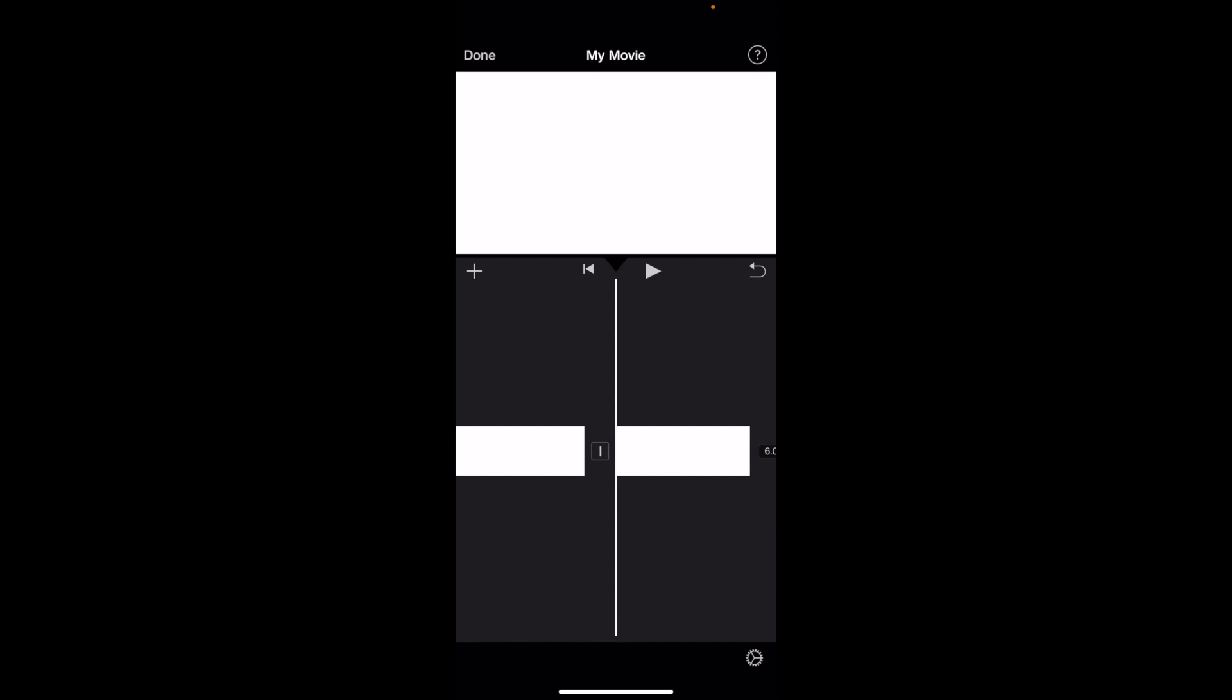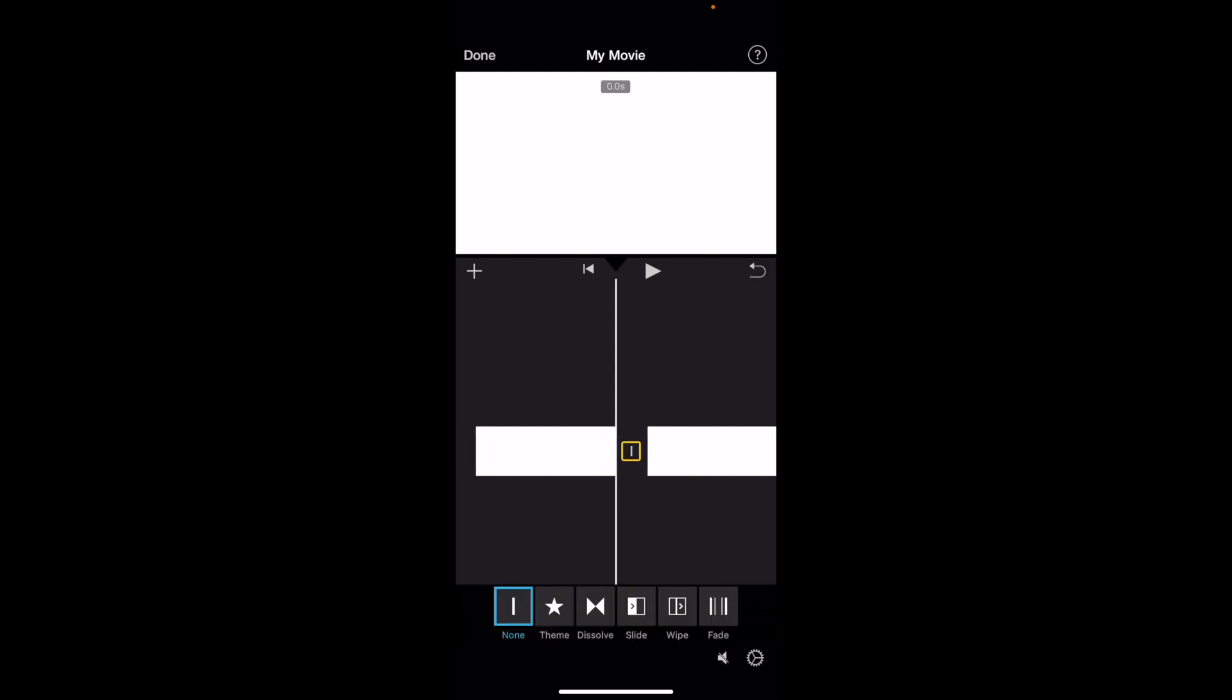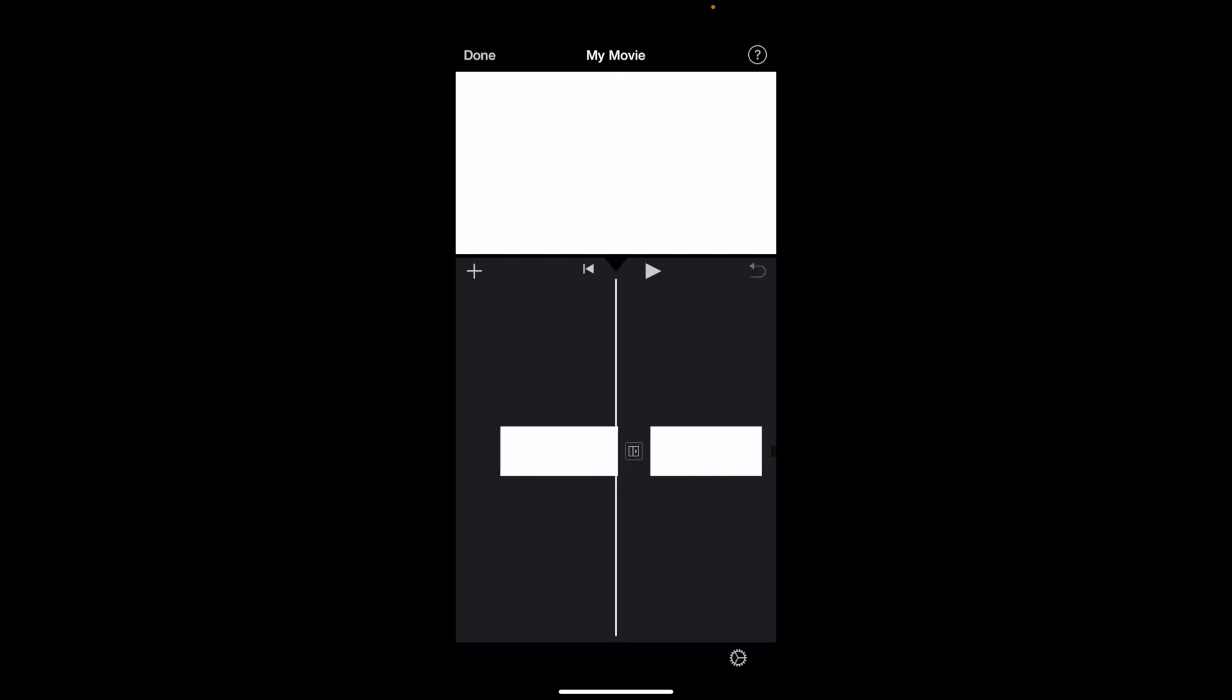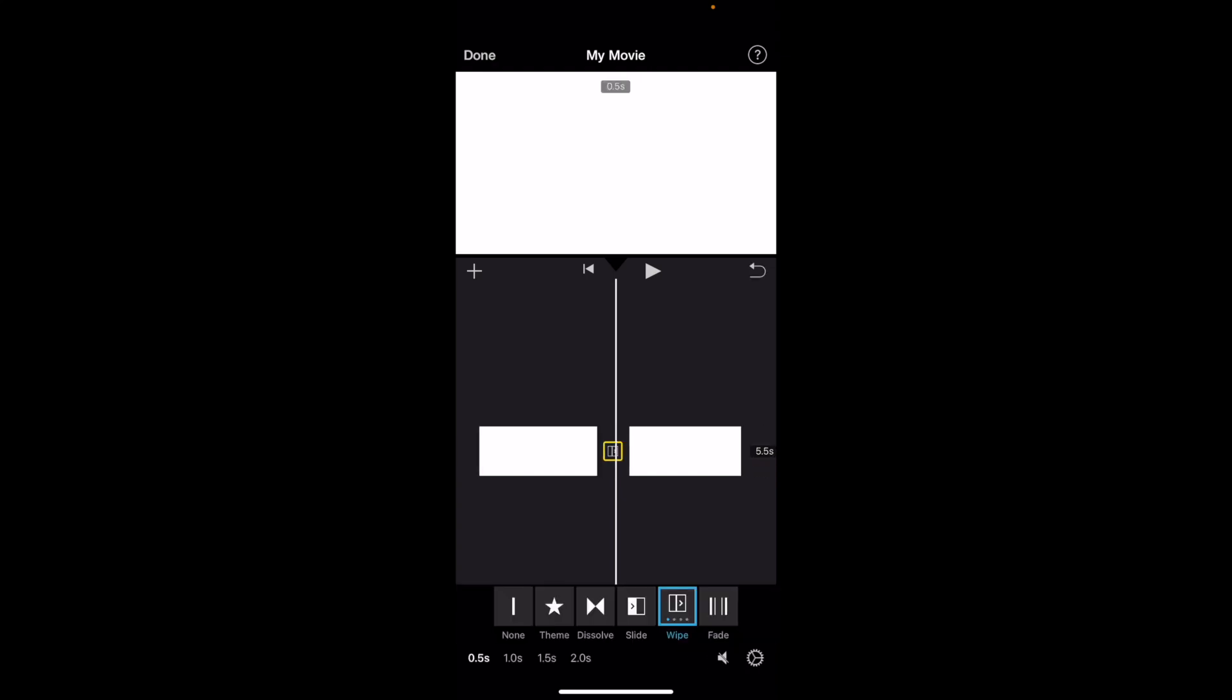Now you've split it in half, so if you wanted to maybe add a transition for instance, you can go ahead and do that. Then I can go ahead and press on wipe or whatever the case may be there. You can press on fade, whatever it is.